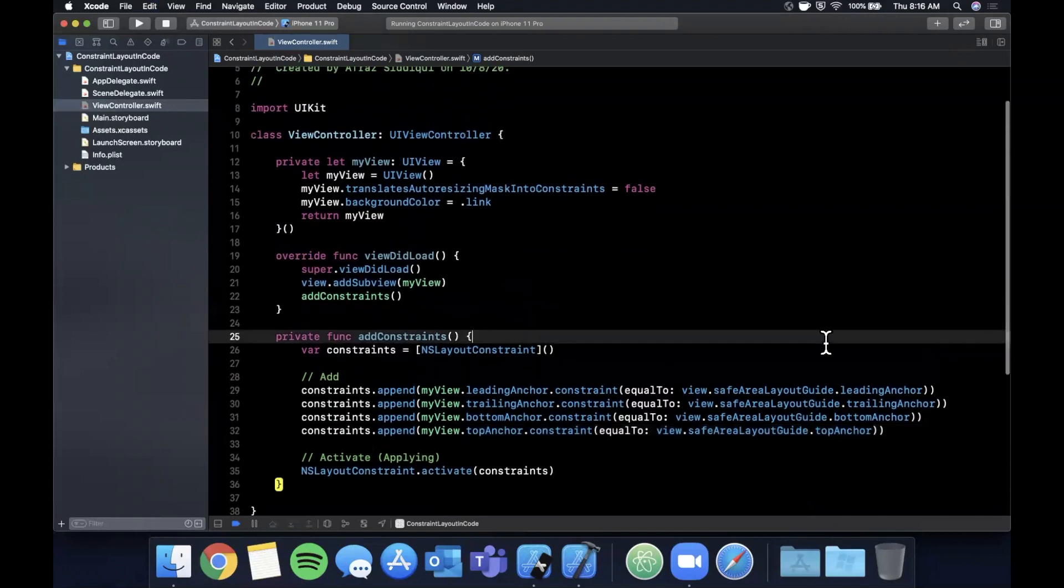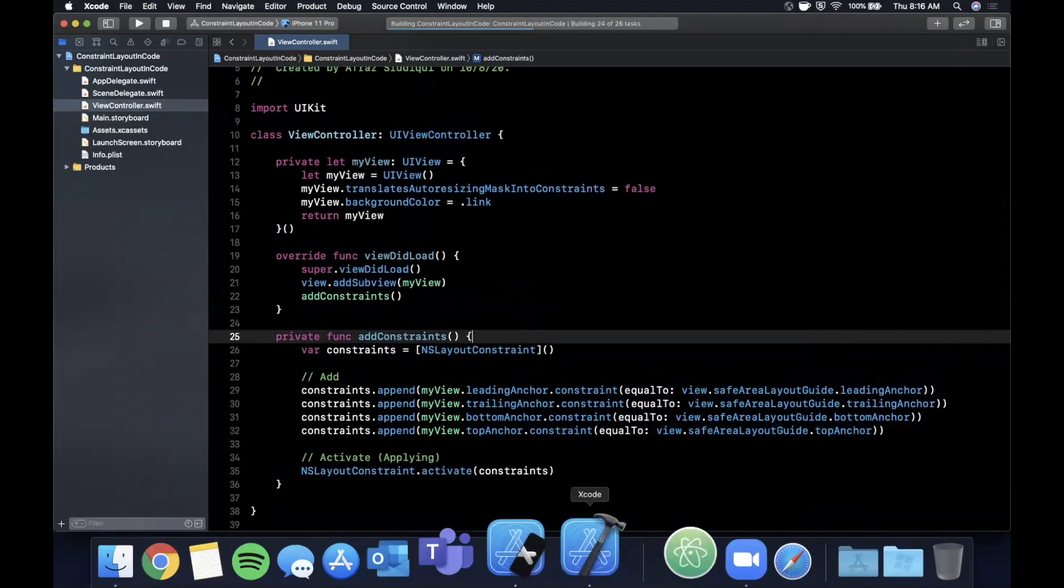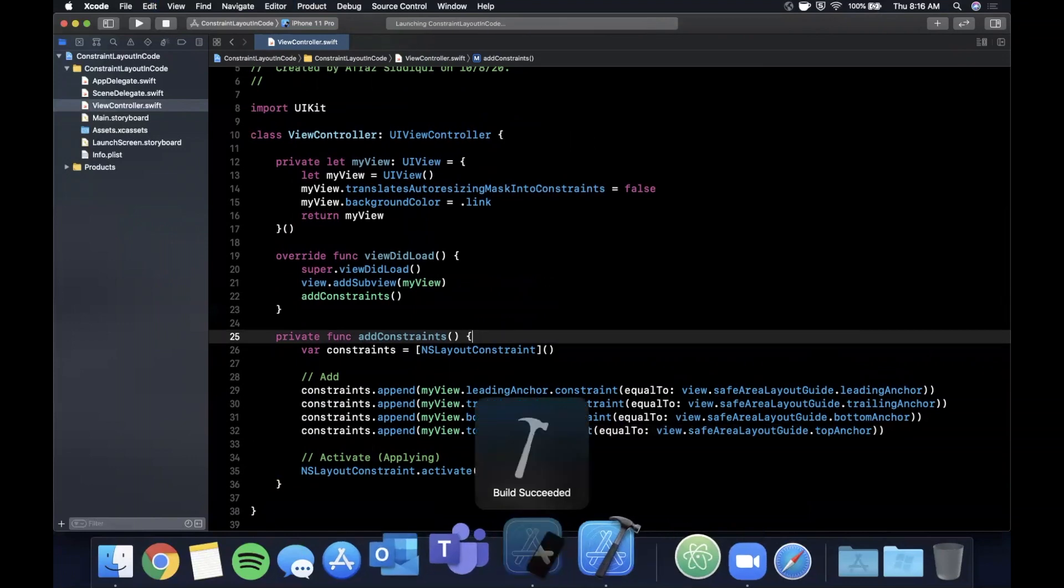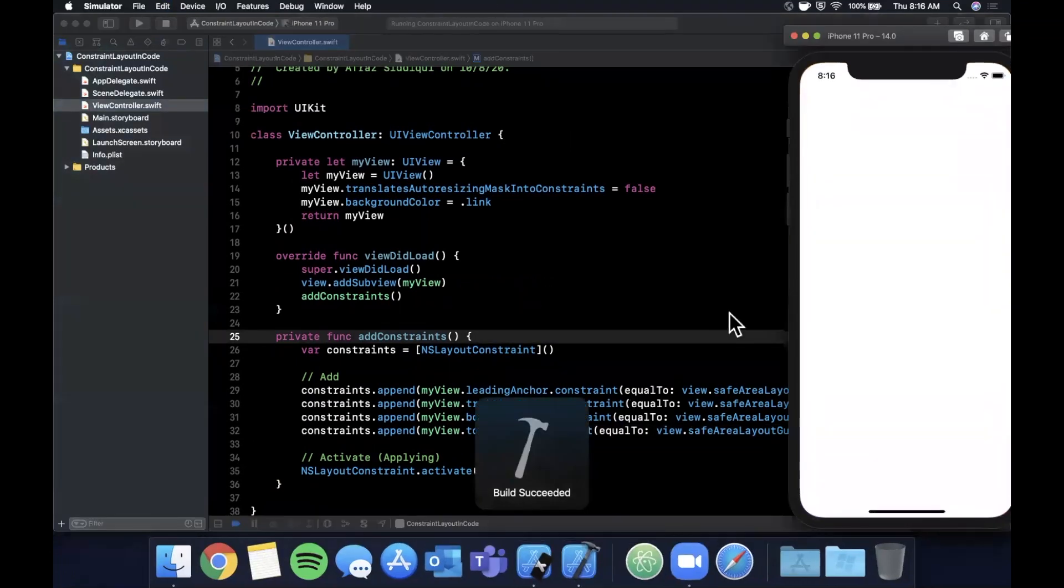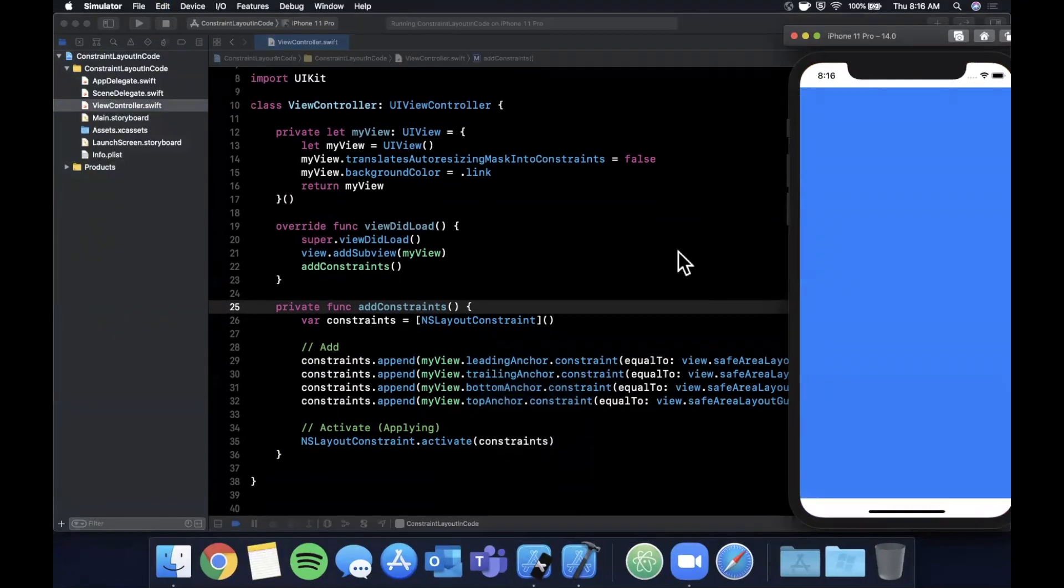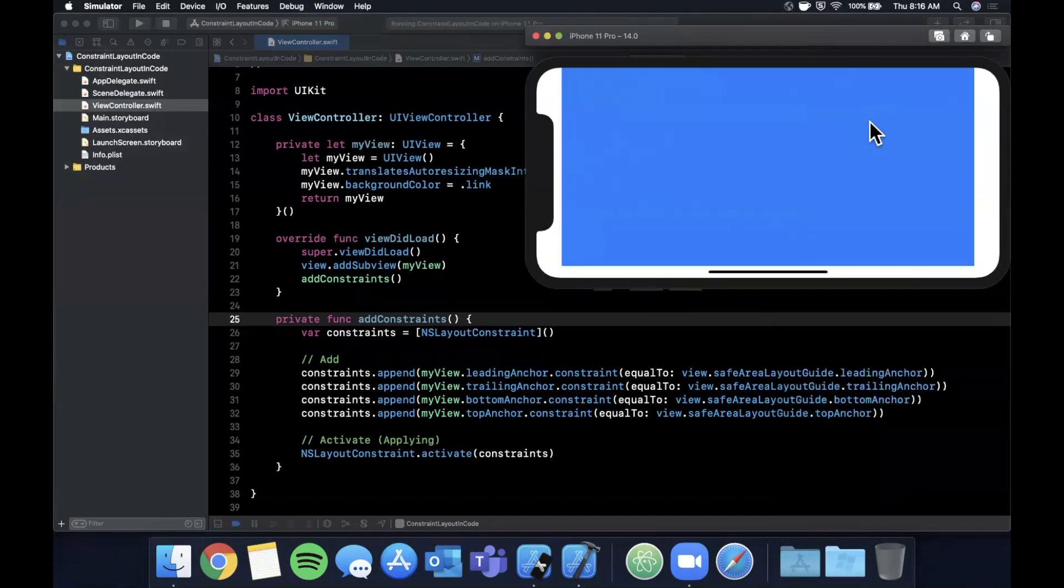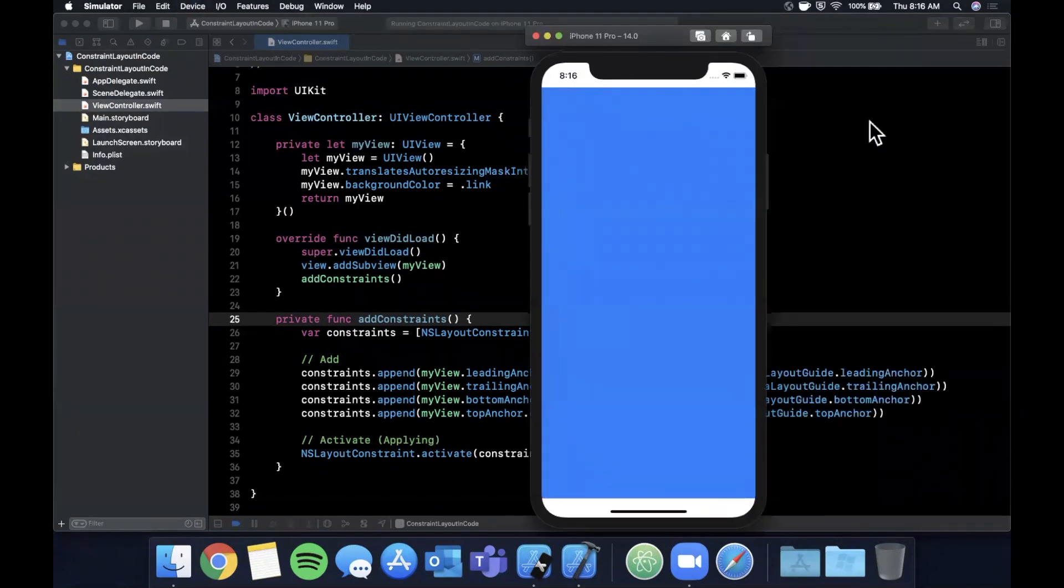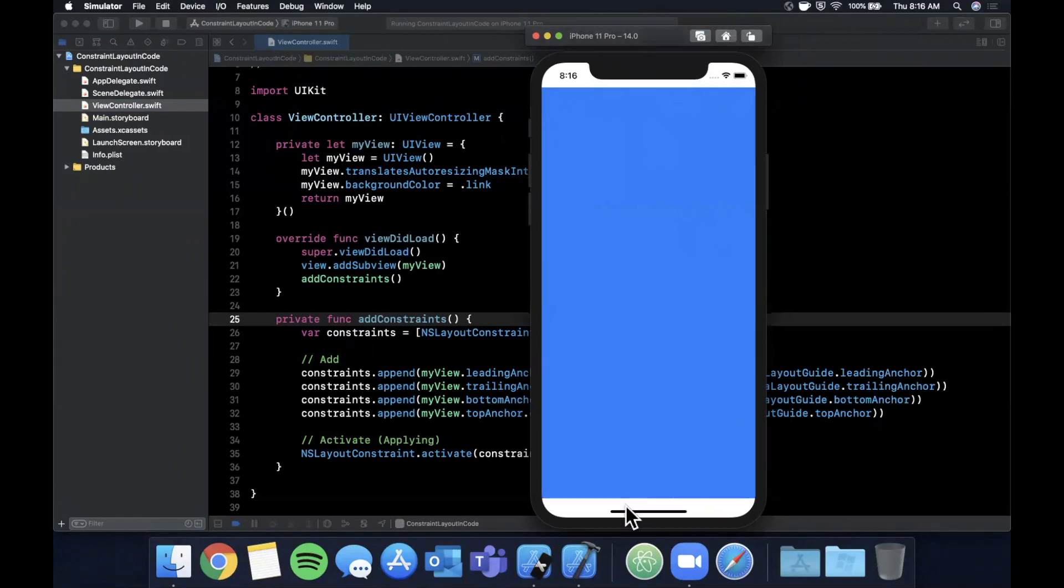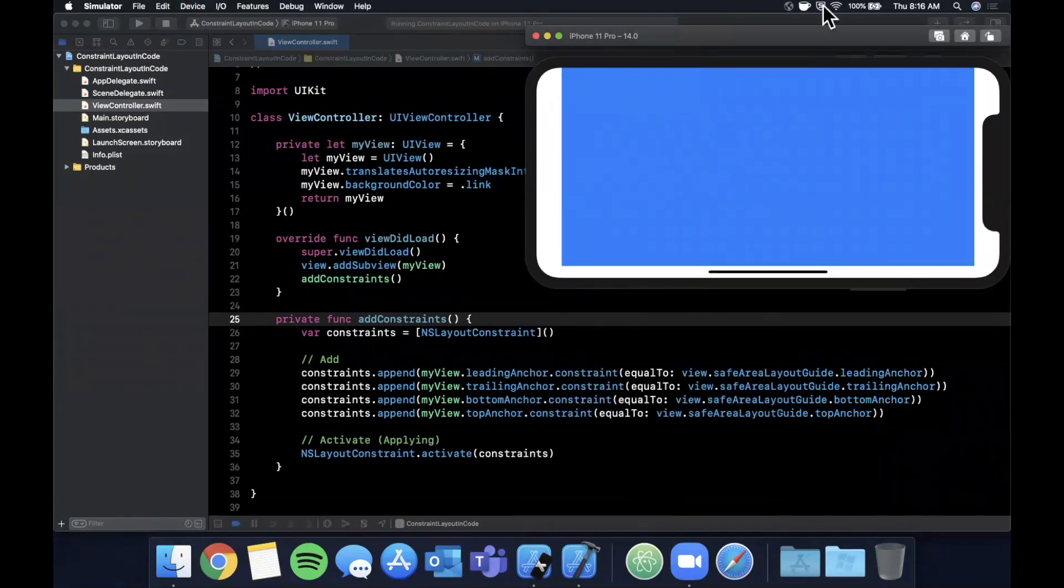So go ahead and hit command R and let's see if we did that correctly. So if you run it, you'll see that the blue view now takes up the entirety of the screen, and in fact it also does respect the safe area of the status bar and the home screen indicator at the bottom.